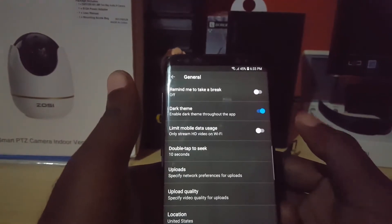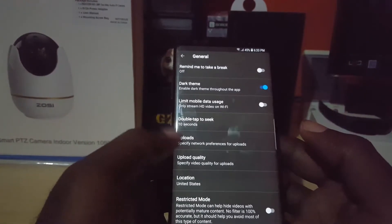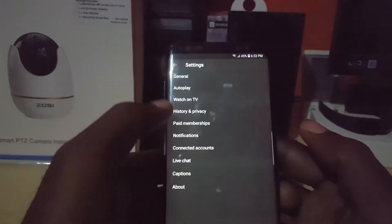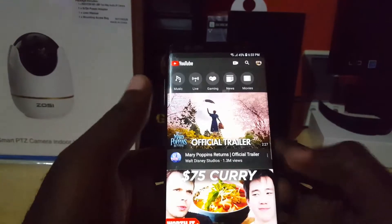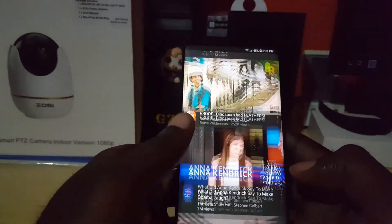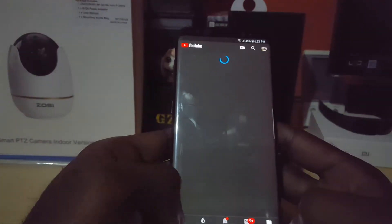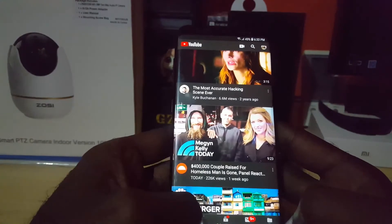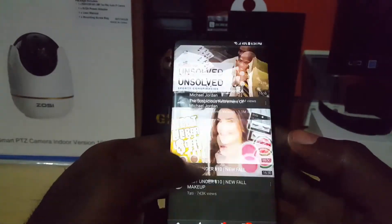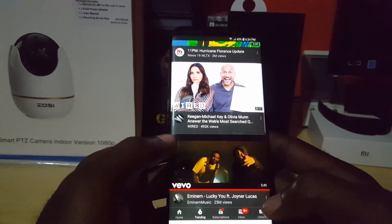It says 'Dark Theme — enable dark theme throughout the app.' Simply toggle the option on, and instantly all colors are inverted. As you can see, the menus are much easier on the eyes. It's a fresh look. You can go back and see the change across menus — libraries, home, trending, subscriptions — everything is changed and much nicer.